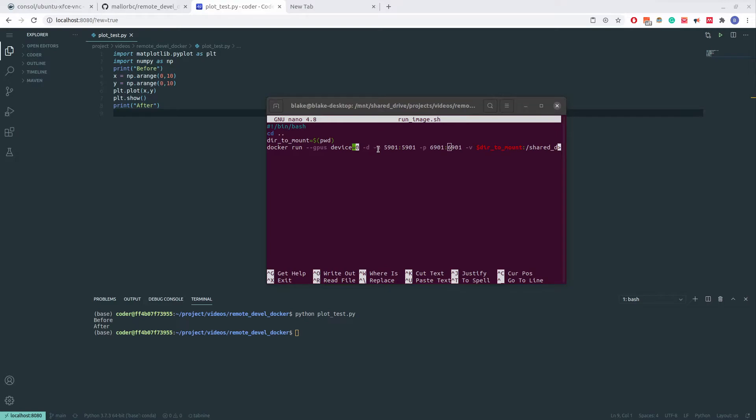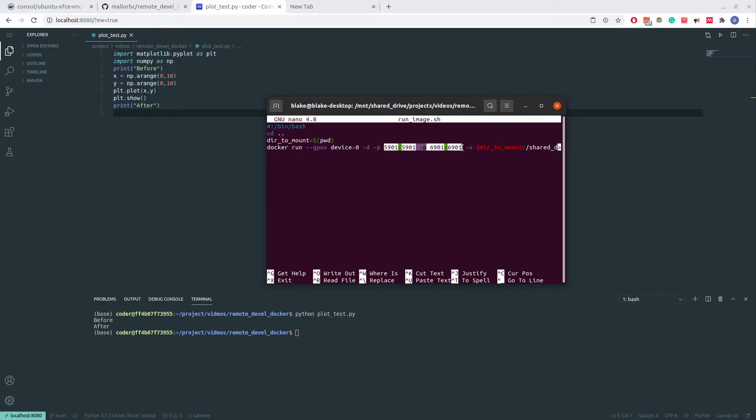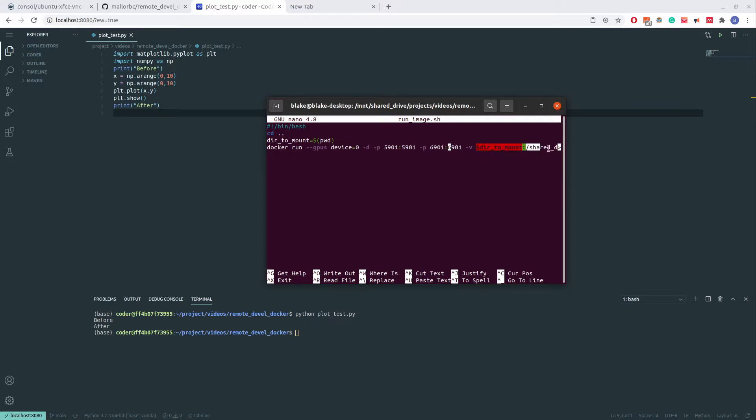As we can see, I forward both ports 5901 and 6901. 5901 being for the VNC connection, and 6901 being for the no VNC connection. I also pass a single GPU into the container using NVIDIA Docker. In addition, I also mount a drive so that I can access my code inside the container.